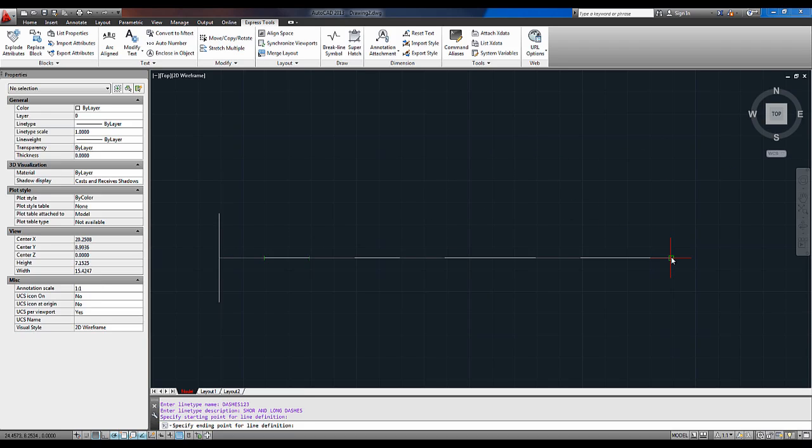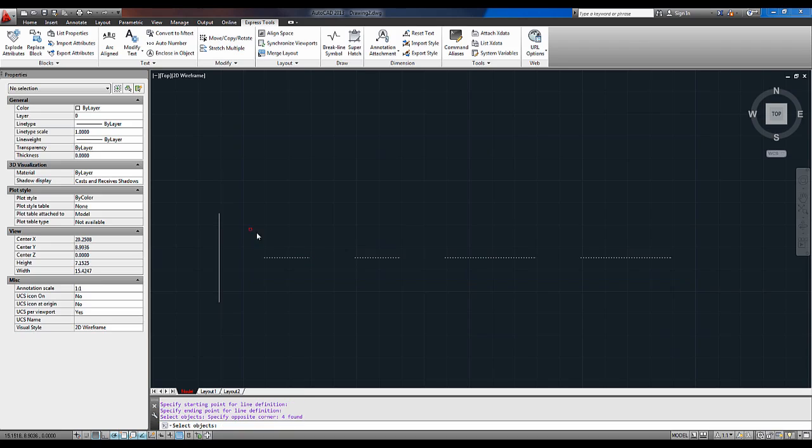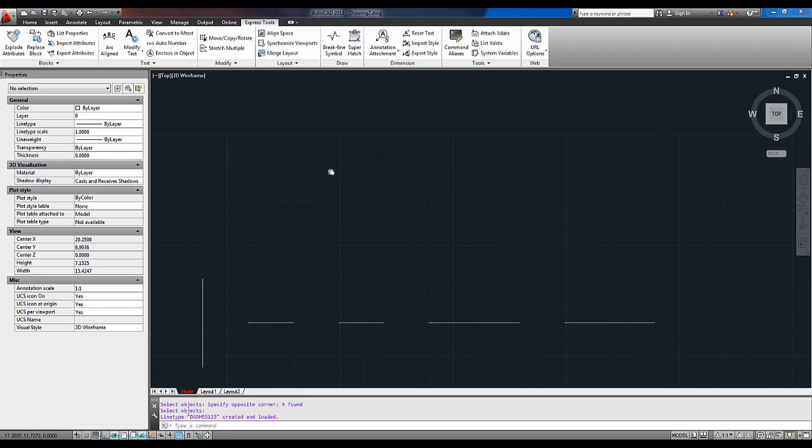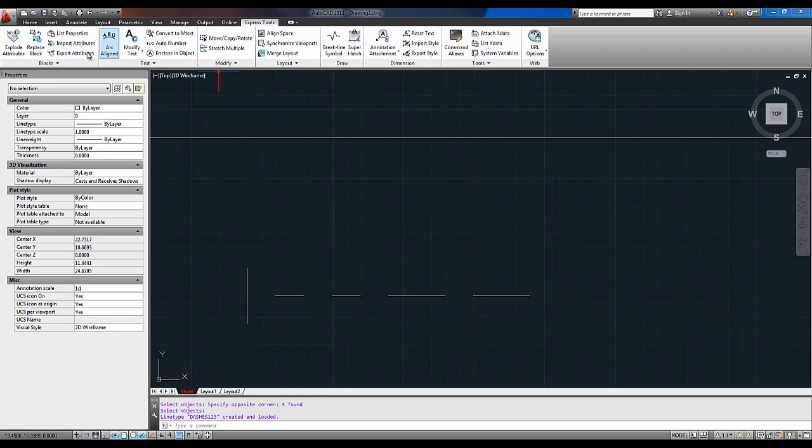Next you want to select the objects that are going to be repeated in your pattern. So I'm going to select my four lines. You don't need to select this first one, that was just for reference. You don't even really need to draw it. Next I'm going to hit OK and you're going to see along the bottom here that line type dashes123 was created and loaded. That means it's been brought into the drawing already and saved to that line type file.